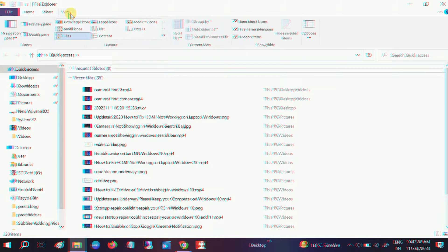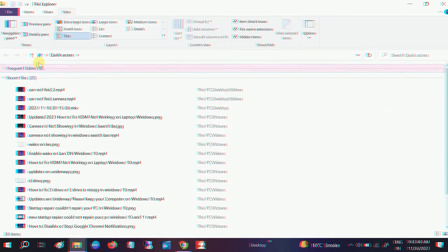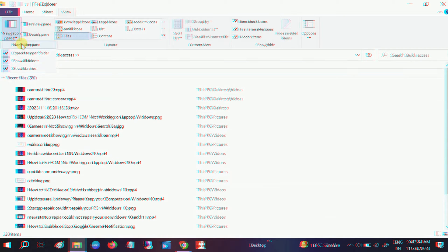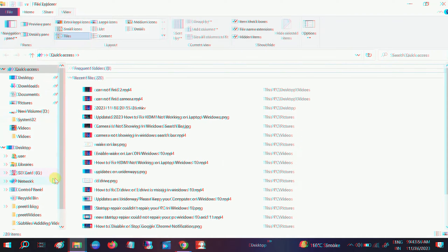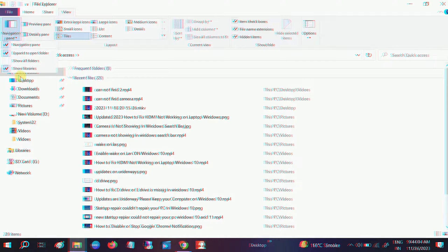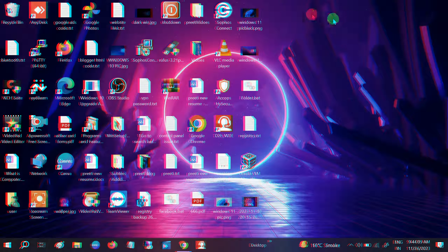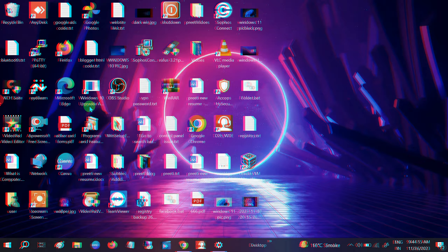you can go to View, go to Navigation Pane, and tick all the boxes here. If you tick this option you can see nothing is showing, but once you click on Navigation Pane you are able to see all the files and folders. You can also make it clean, but in my case this PC is not showing here. If I right-click and go to Personalize, I'm not able to access the